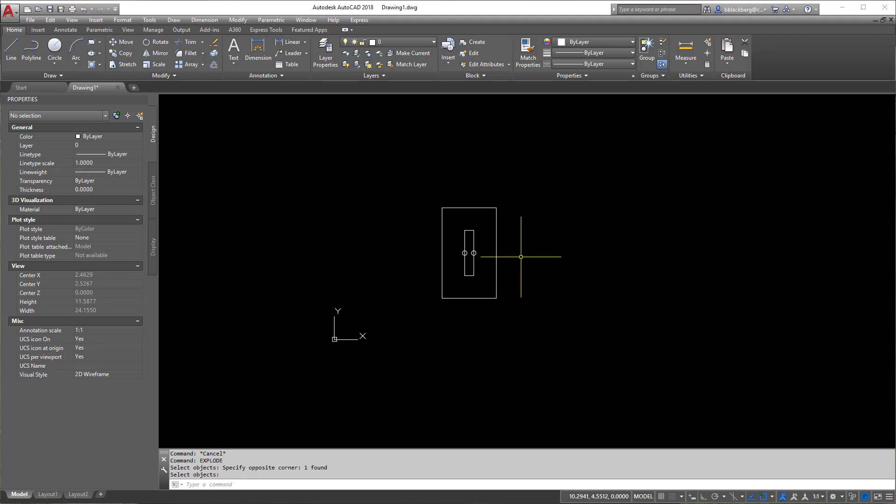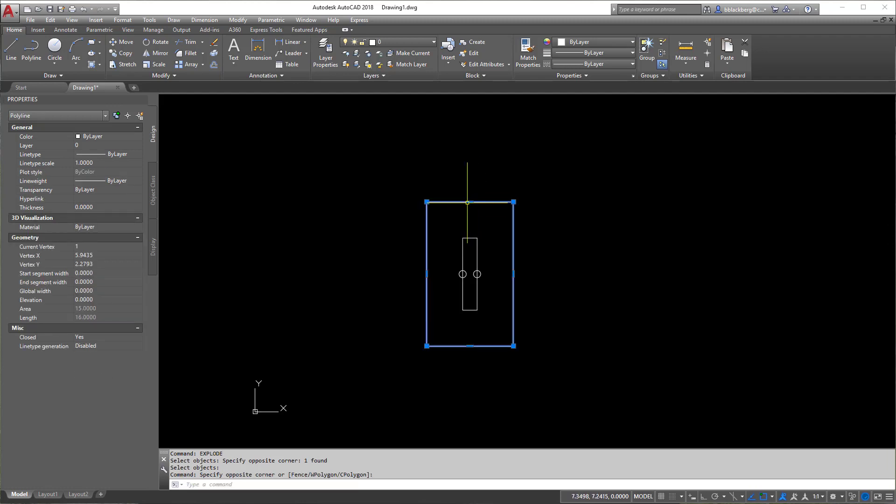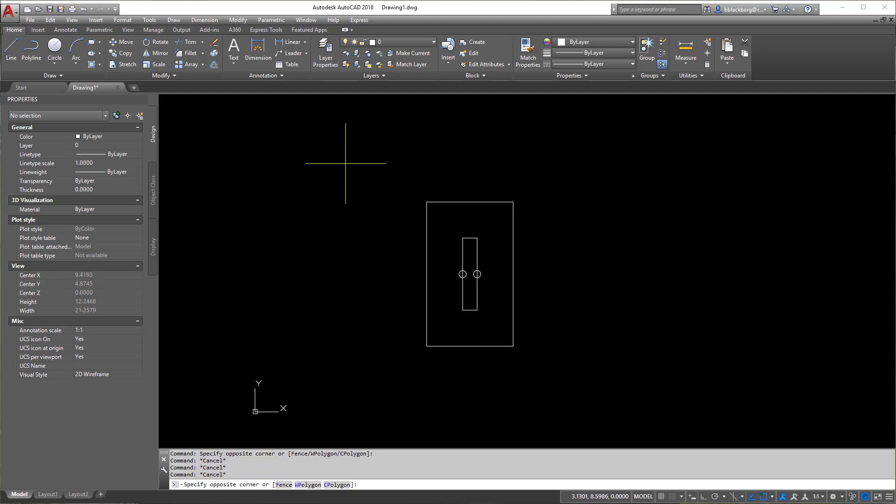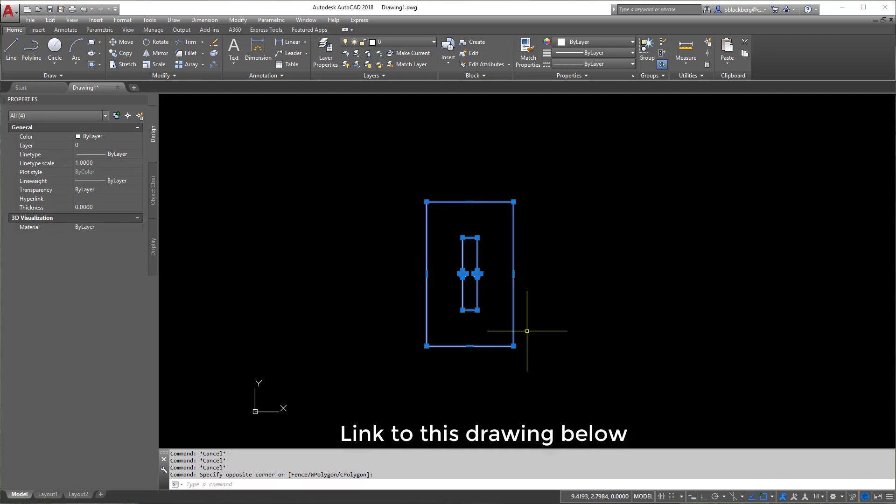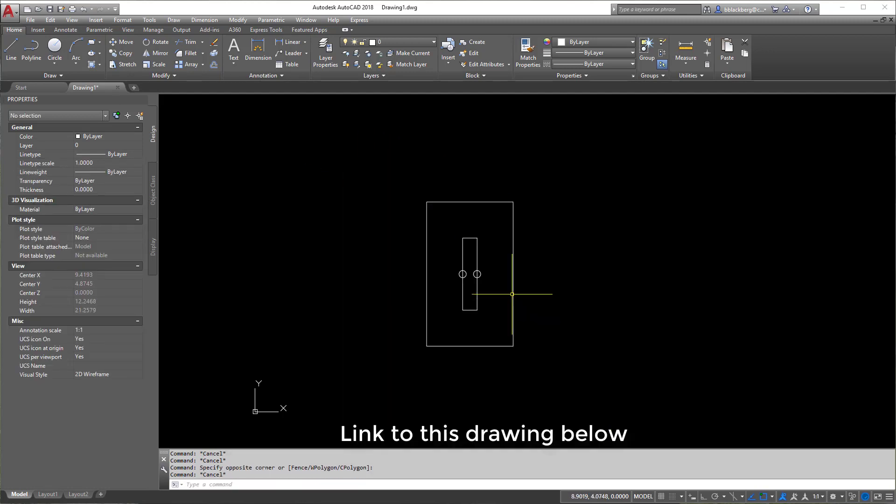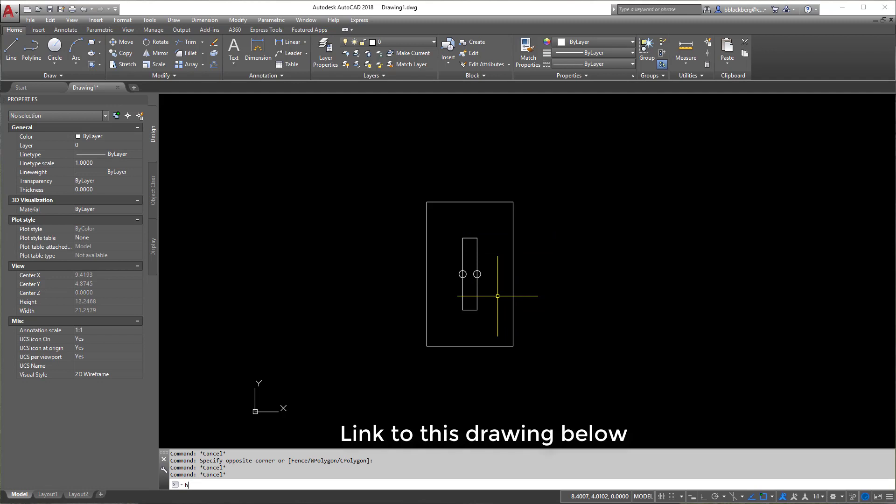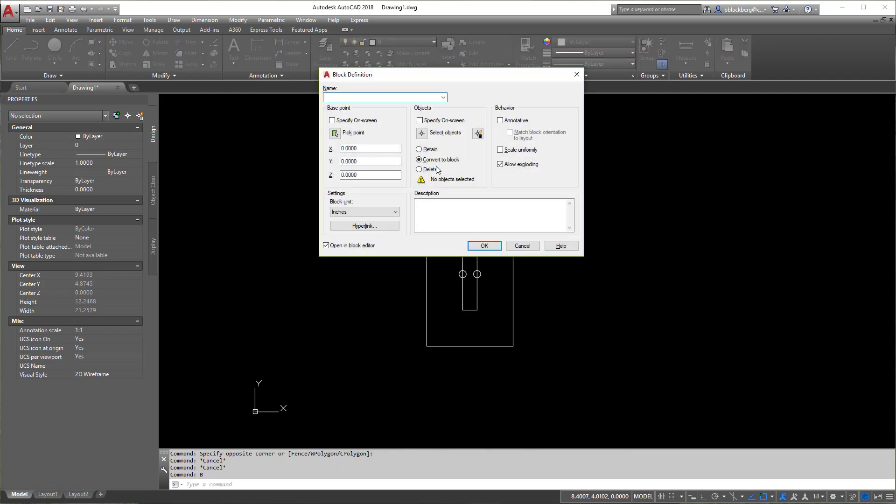So first things first is you need a block, right? So either you can insert a block, edit it, open up your block, edit it from there, whatever you got to do. But first you got to work inside of block editor. So I'm looking at this guy here and he's clearly not a block. He's all individual pieces. So I'm going to B for block and make it a block real quick.